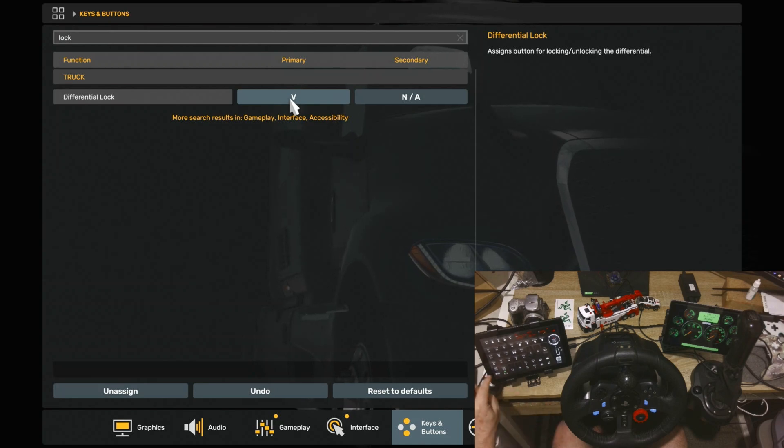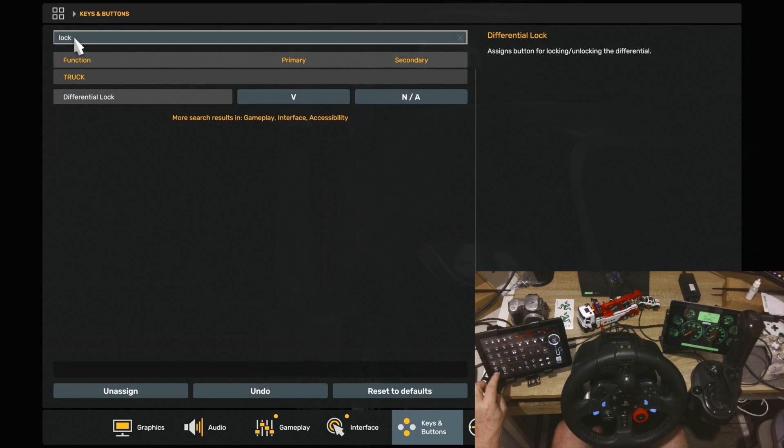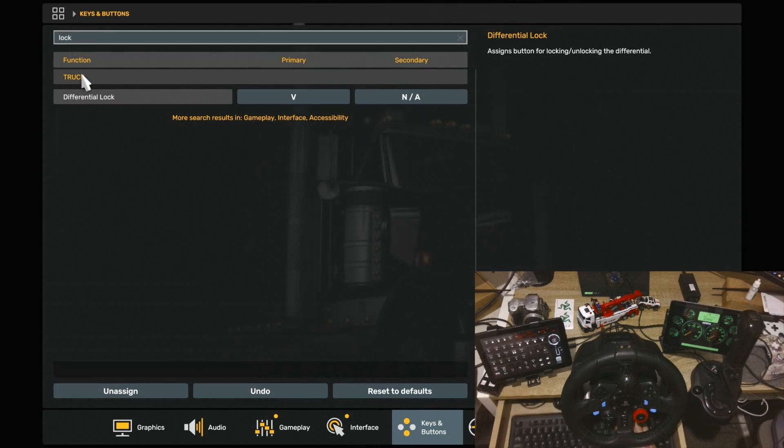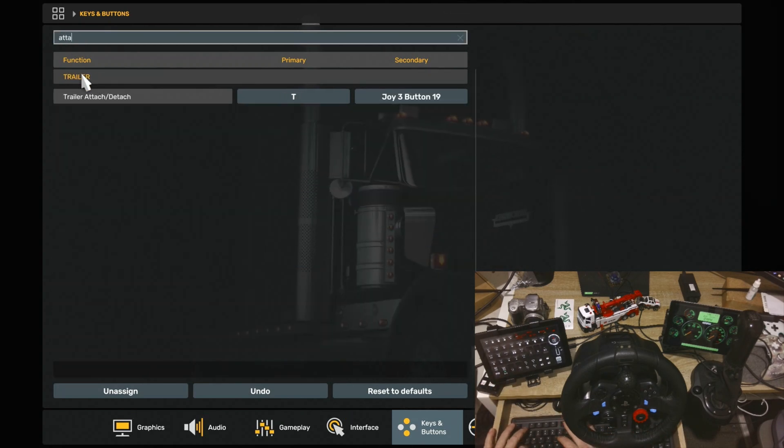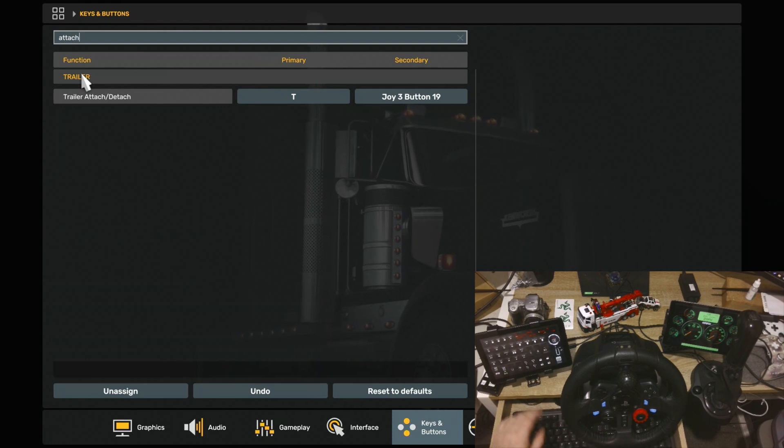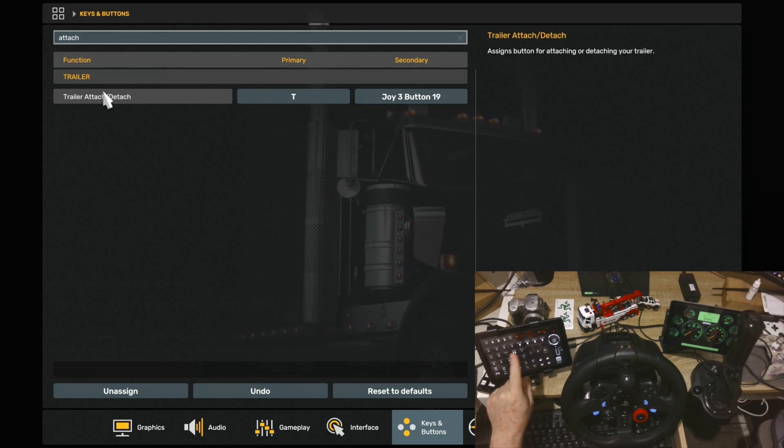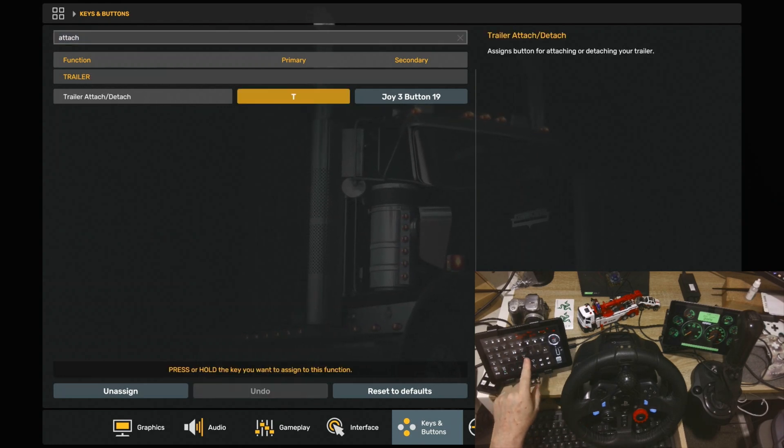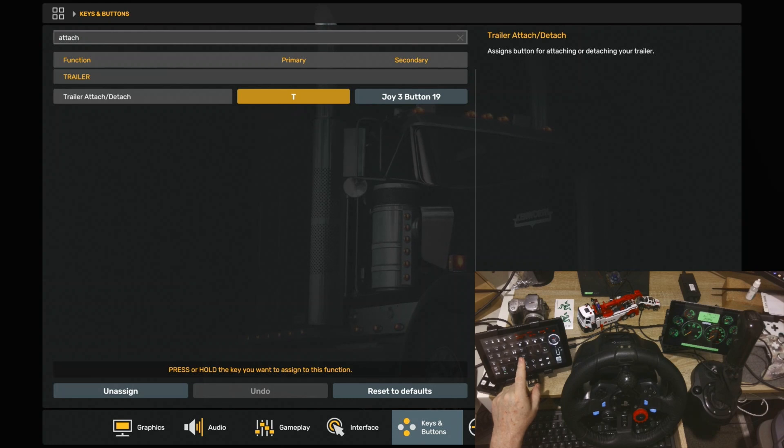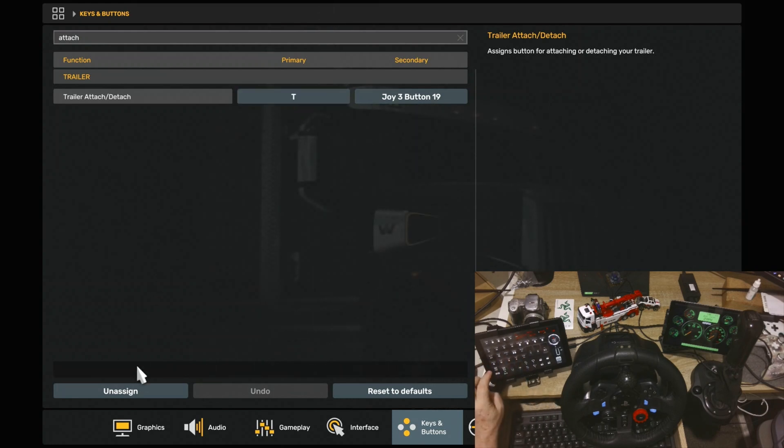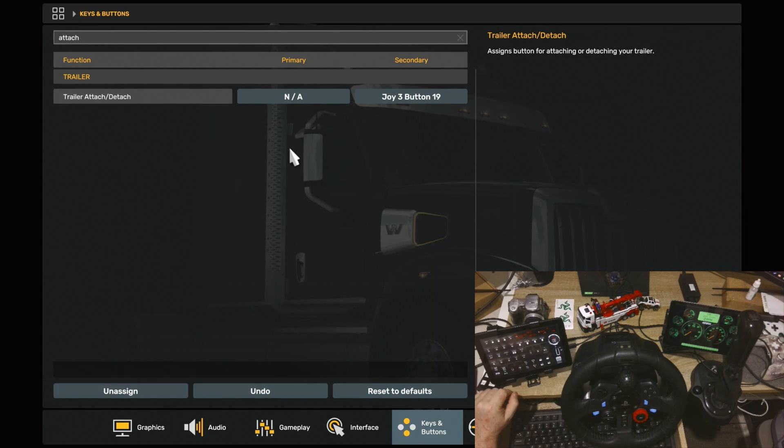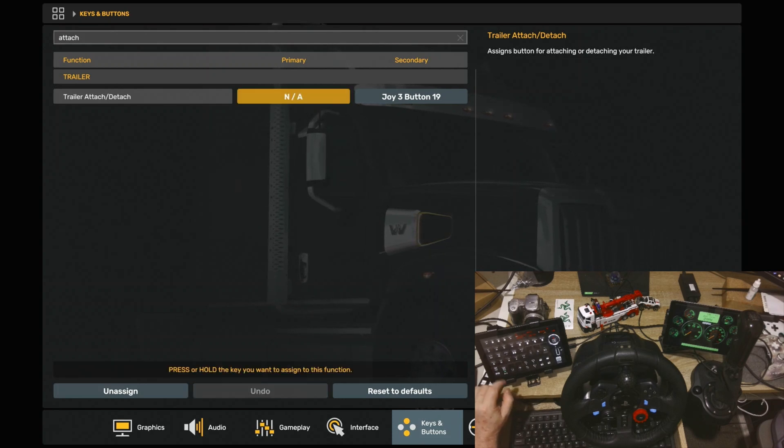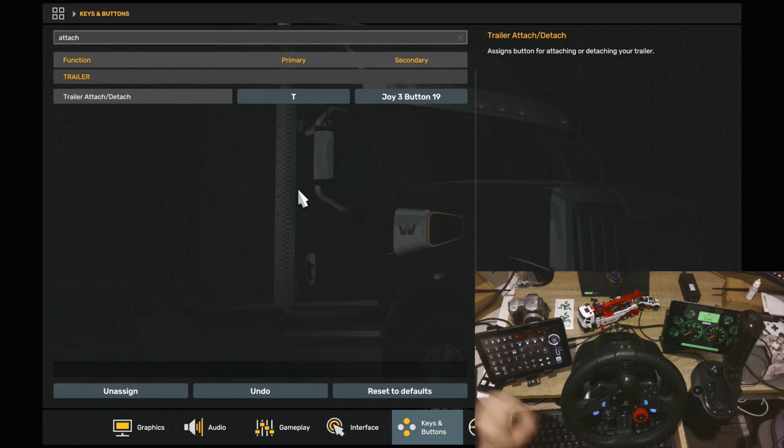Okay, the same goes for your Trailer Coupling, if you want to do that, or Attach Trailer. Again, all you do, if you can't find it by scrolling, is type in Attach. Up here, and as you can see, it's got Trailer Attach Detach. Now, let's say that was unassigned. There was nothing there. You come to it and click on it. Click your Trailer button. Bang. It's assigned.